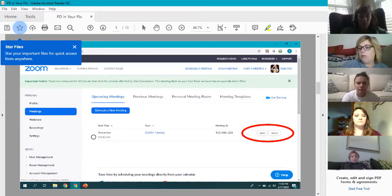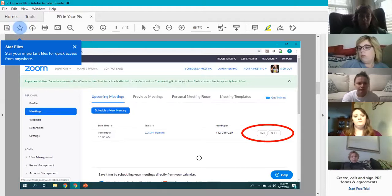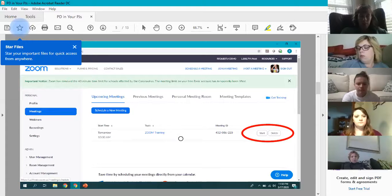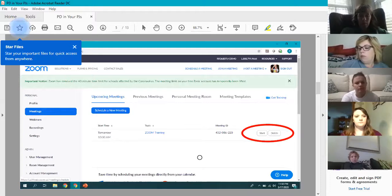Do you have to wait until the scheduled time? No, you don't. So if you want to do practice meetings, they can be 30 seconds, 40 seconds, 40 minutes — just practice and it won't matter. But if you do hit Record, it will want to save to your device, so just delete those so you don't have unnecessary recordings.